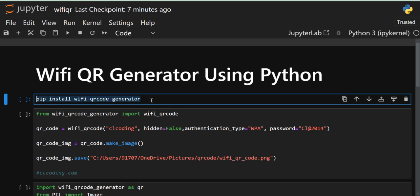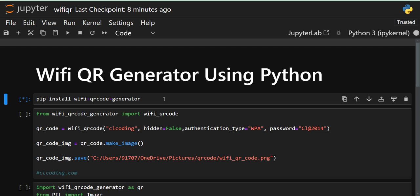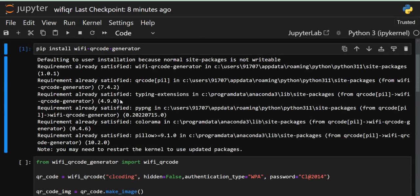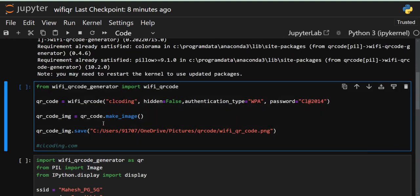Let's get started with the code. You can see I have some code snippets in my Jupyter notebook. The first cell is for installation. There is a special module in Python used to create Wi-Fi QR codes. Using pip, run: pip install wifi-qr-code-generator. When you run this cell it will take a few seconds depending on your connection speed. In my case it is already installed, so it shows 'requirement already satisfied'. In your case it will install and show 'successfully installed'.